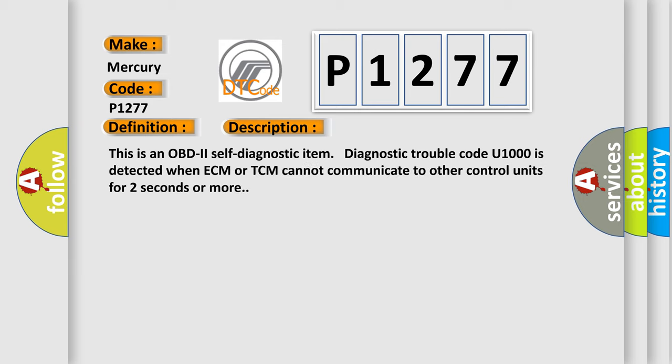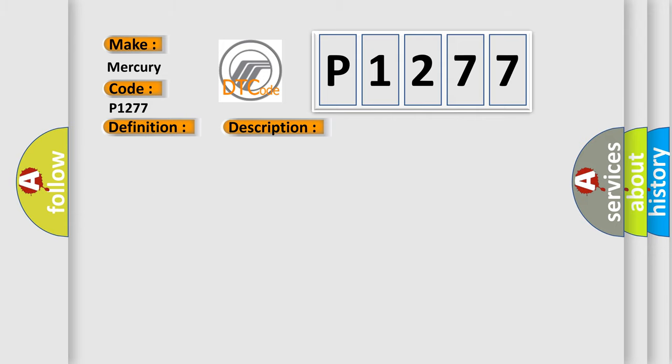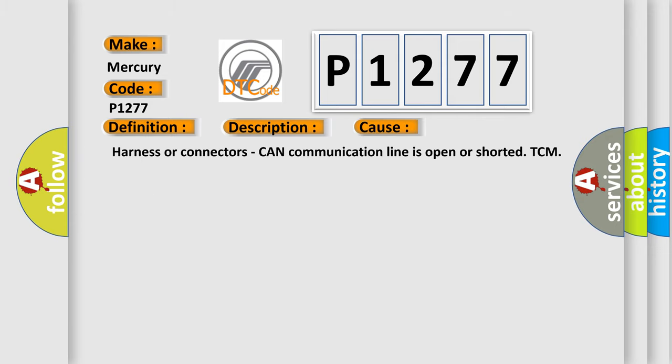This is an OBD2 self-diagnostic item. Diagnostic trouble code U1000 is detected when ECM or TCM cannot communicate to other control units for two seconds or more. This diagnostic error occurs most often in these cases.